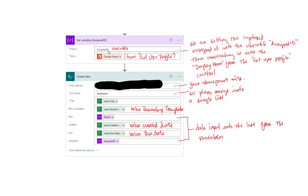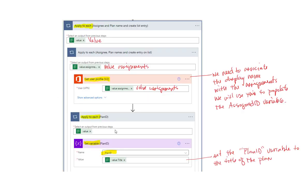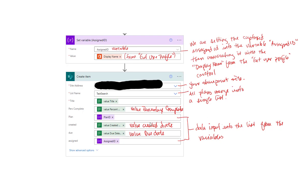We're assigning and setting the variable to display name so that when we display the information, it comes out as a name and not an ID number. Then we just need to create an item inside of SharePoint. Put in your SharePoint site, click the down button to find it, and put in your list. I've added value percent complete, value created date, and value due date — these are standard fields that appear when you click the dynamic content box. For Plan ID and assigned information, we're using the variables we set in the two previous steps: the Assigned ID variable and the Plan ID variable.